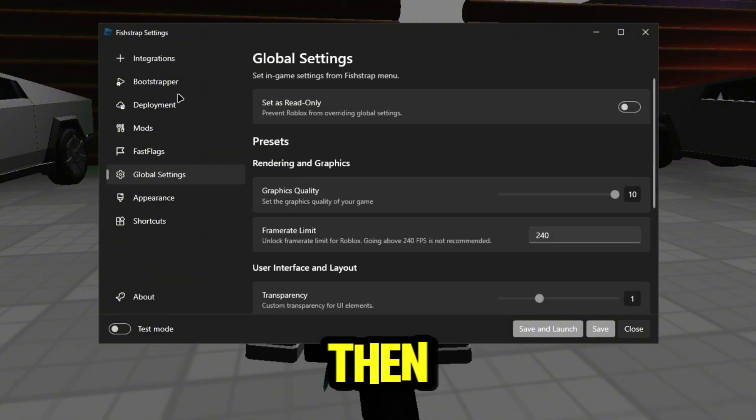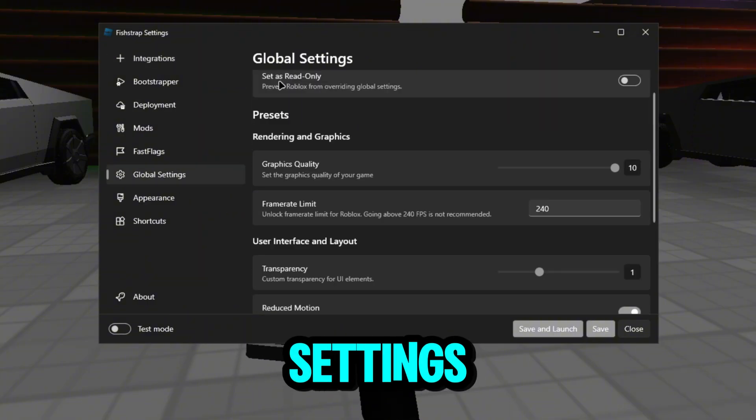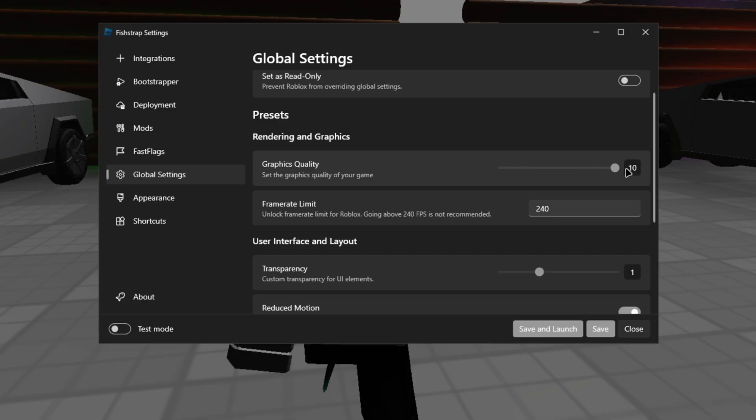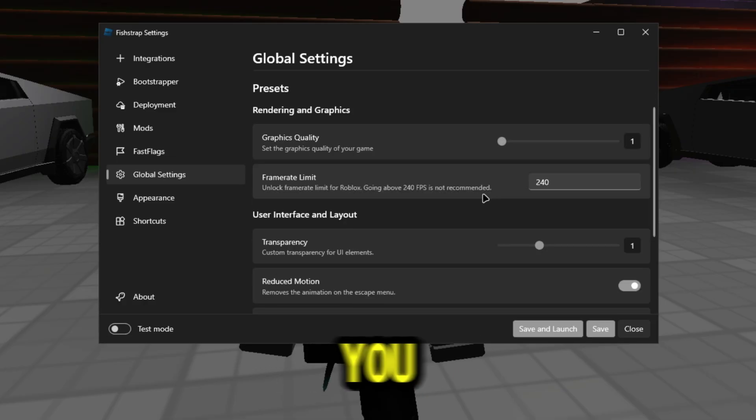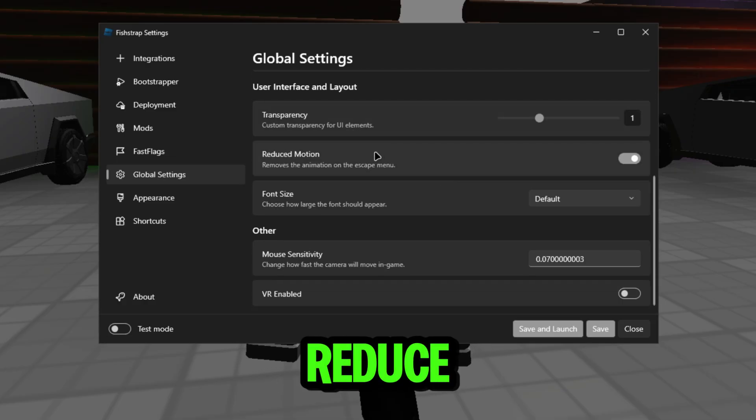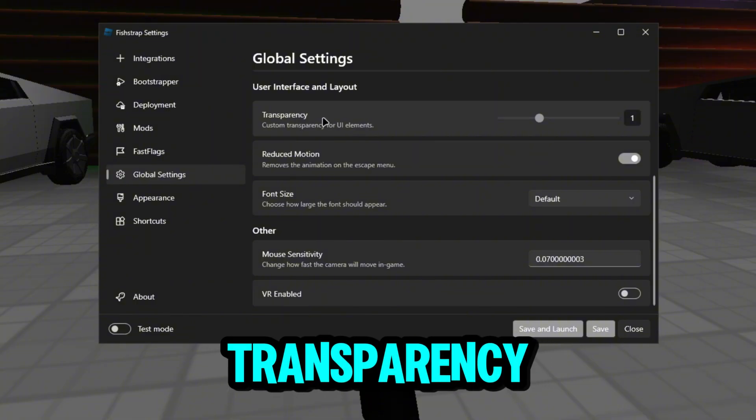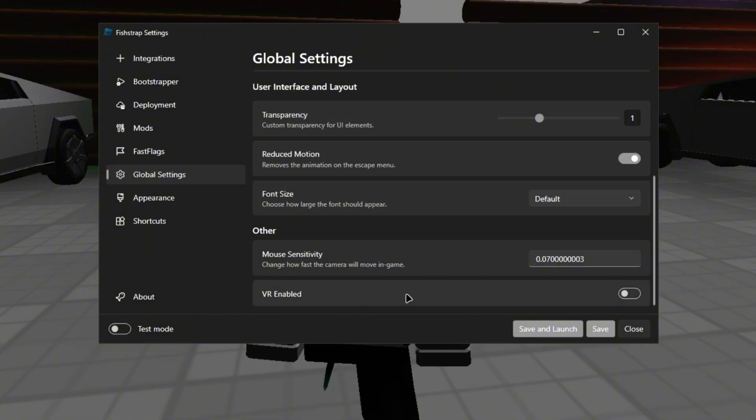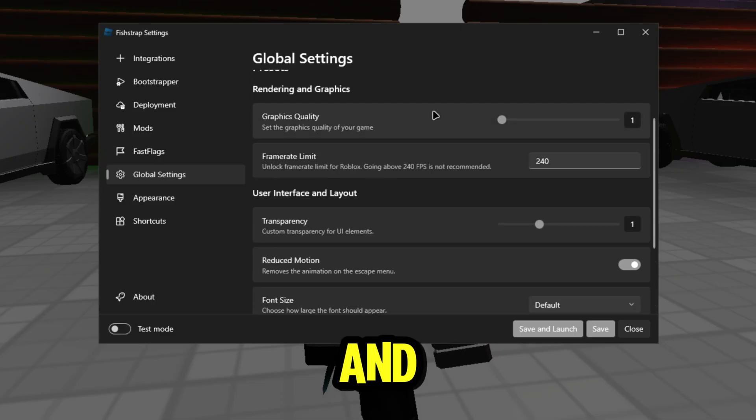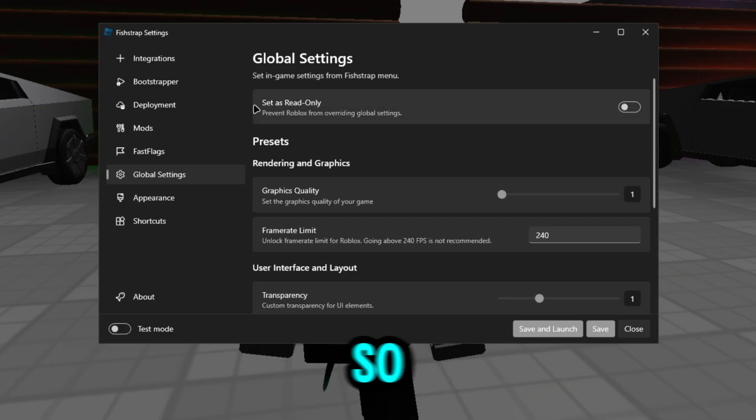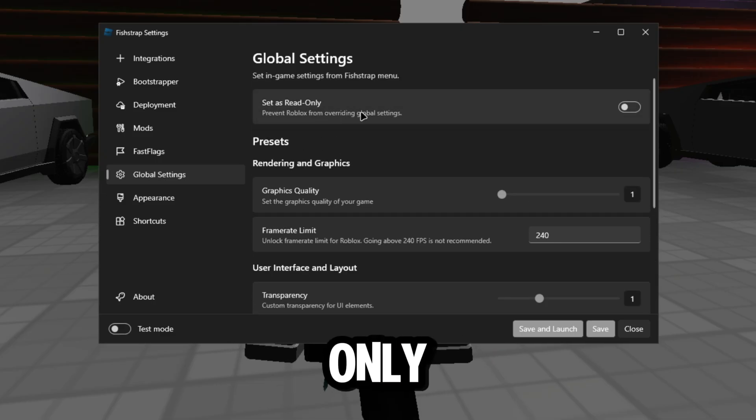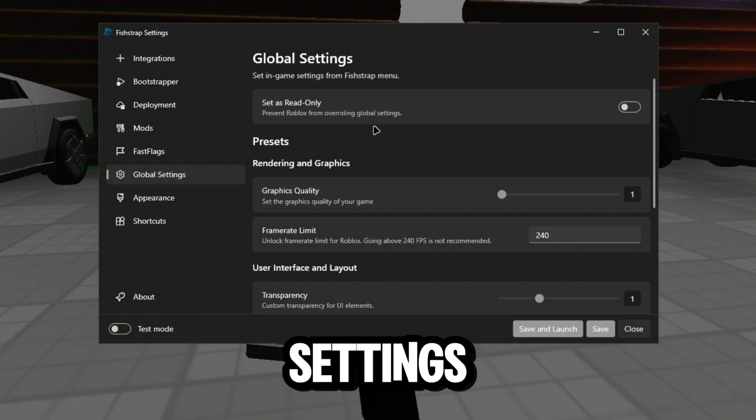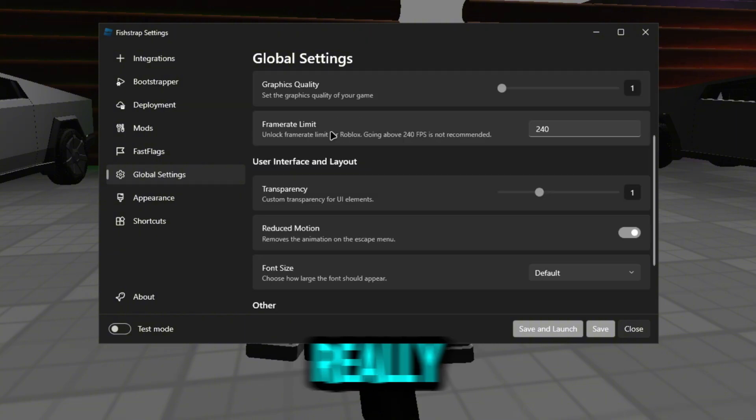Now this is actually - you guys can literally turn the graphics quality down, you can play with your frame limit, your reduced motion, your transparency, your font size, VR enabled, your mouse settings also. And these are all your in-game settings. Those set is read only, it would override your global settings, so that's actually really good guys.